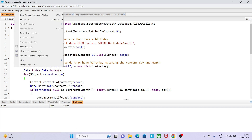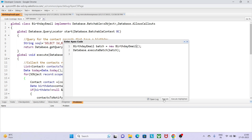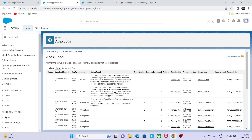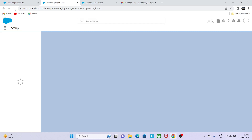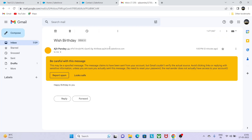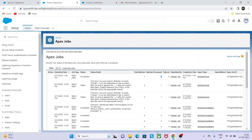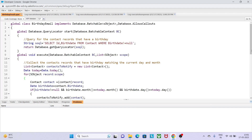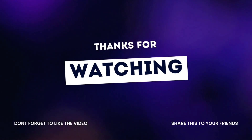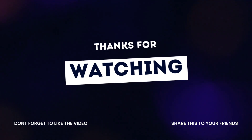Once the template ID is set, we also set the target object ID using email.setTargetObjectId() with the contact's ID. We are now almost ready with the core code for sending the birthday email. There are some bracket errors remaining that we need to resolve.